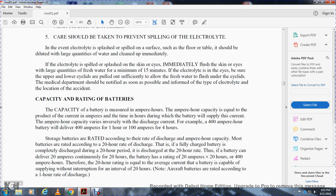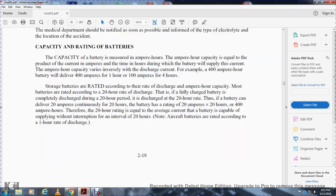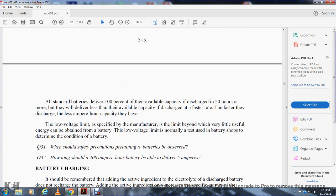The 20-hour rating equals the average current the battery is capable of supplying continuously over 20 hours. Note that aircraft batteries are rated according to a one-hour rate of discharge. All standard batteries deliver 100% of their available capacity when discharged over 20 hours or more; they deliver less than their available capacity when discharged at a faster rate. The faster the discharge rate, the lesser the ampere-hour capacity. A low voltage limit is normally used in battery shops to determine the condition of the battery.